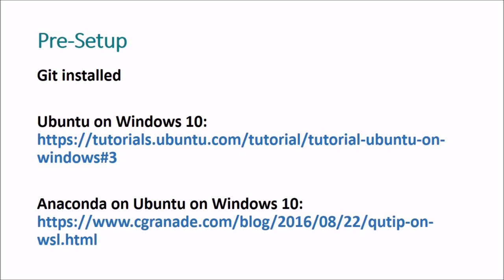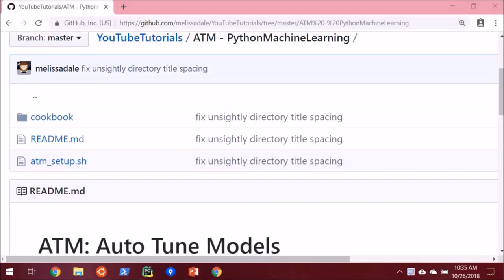So that being said, I'm going to actually go over to my GitHub page and share a script with you. And the script I want to share with you is called atm_setup.sh. You can right click on it, save link as, and it'll save it as a shell script.